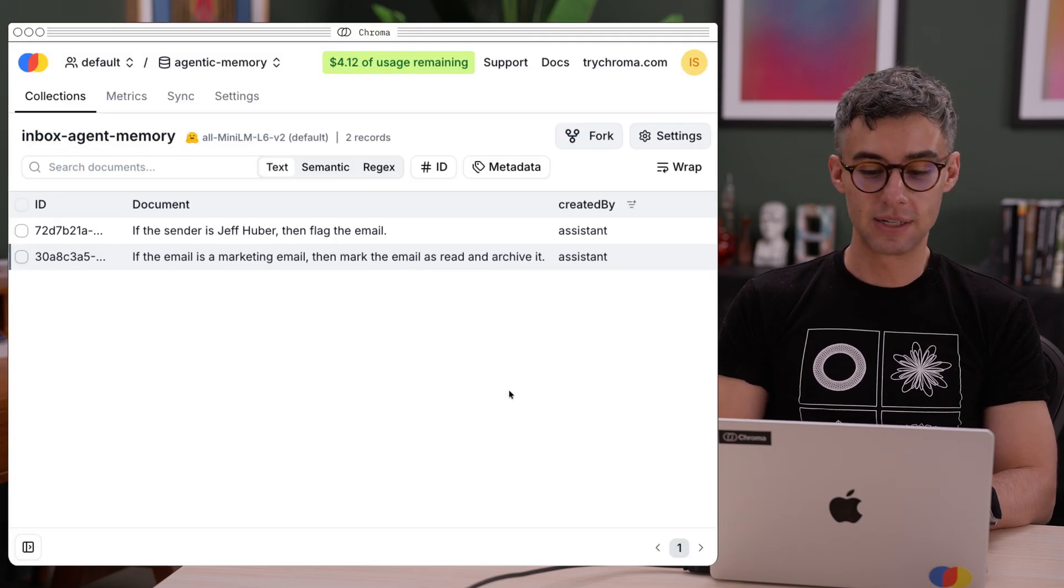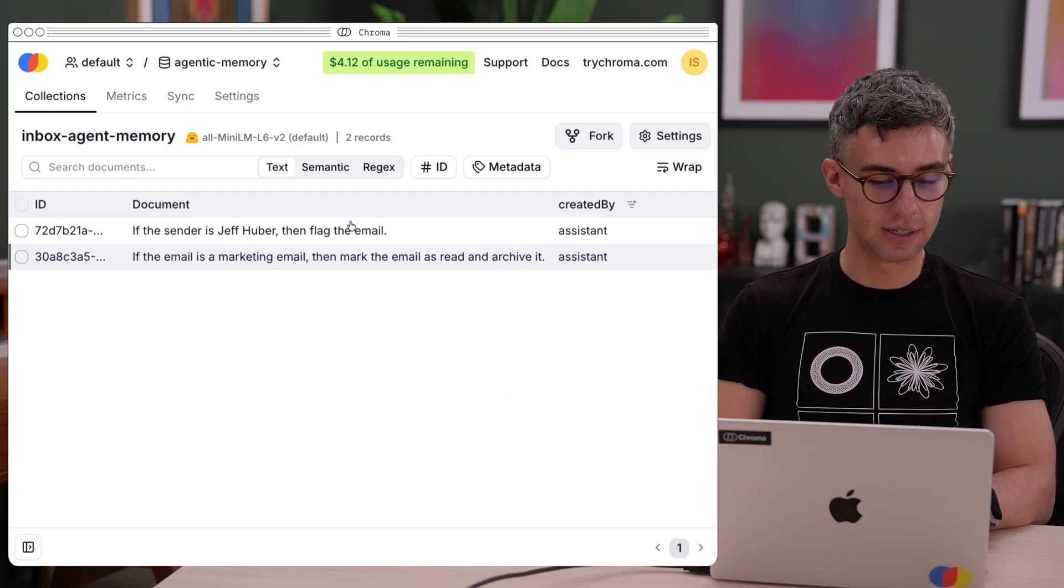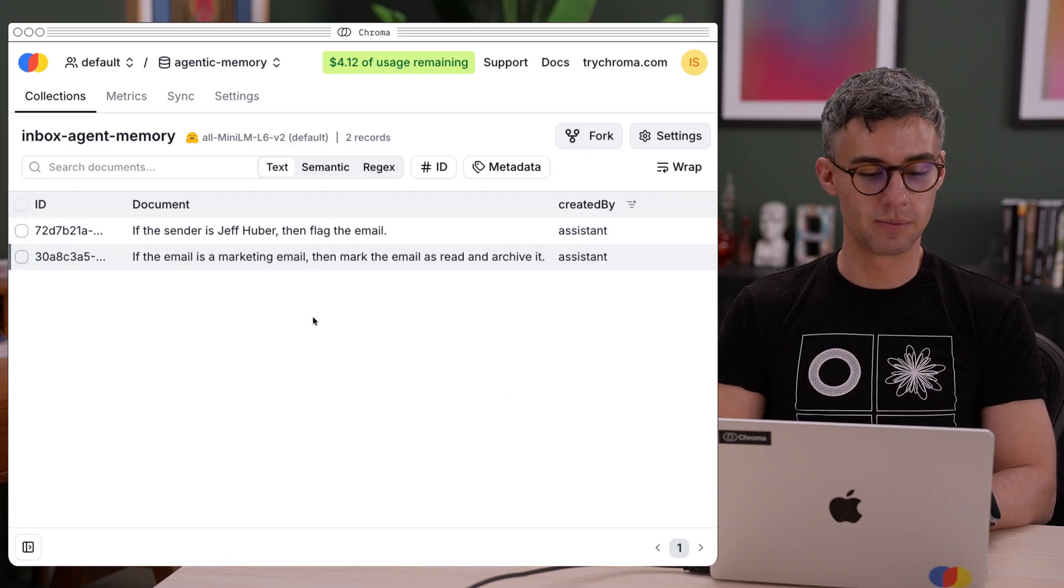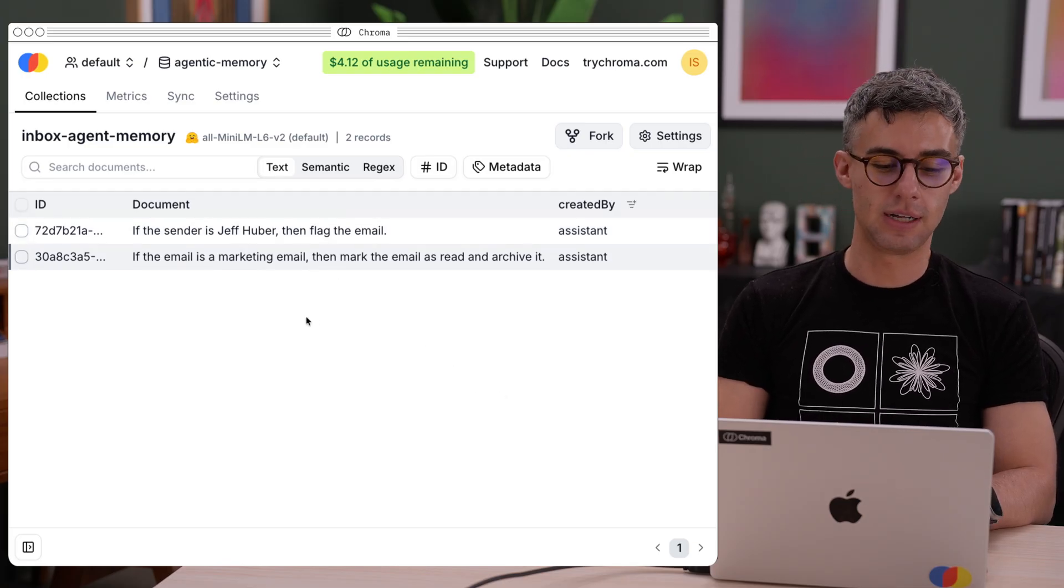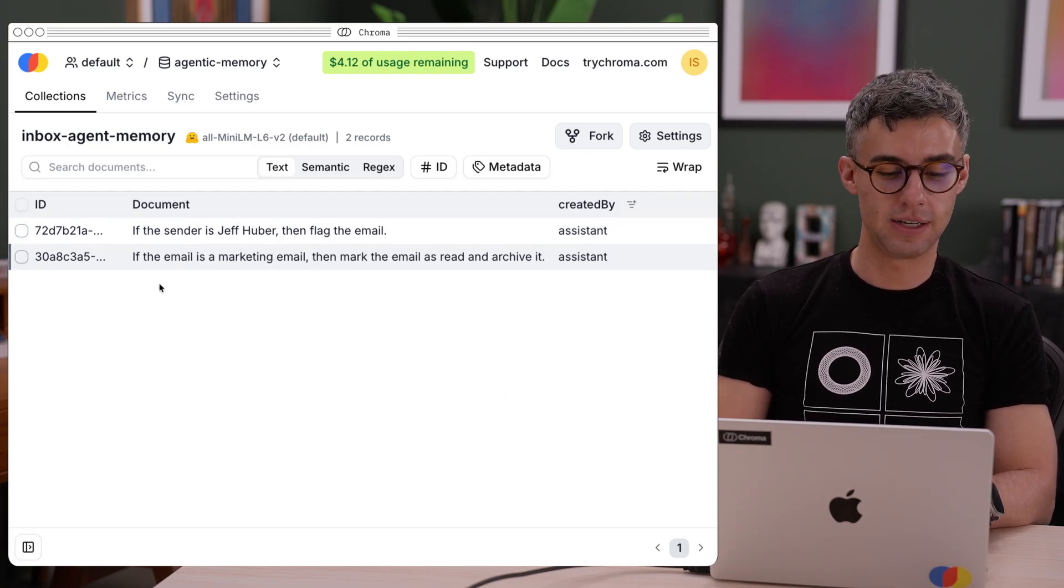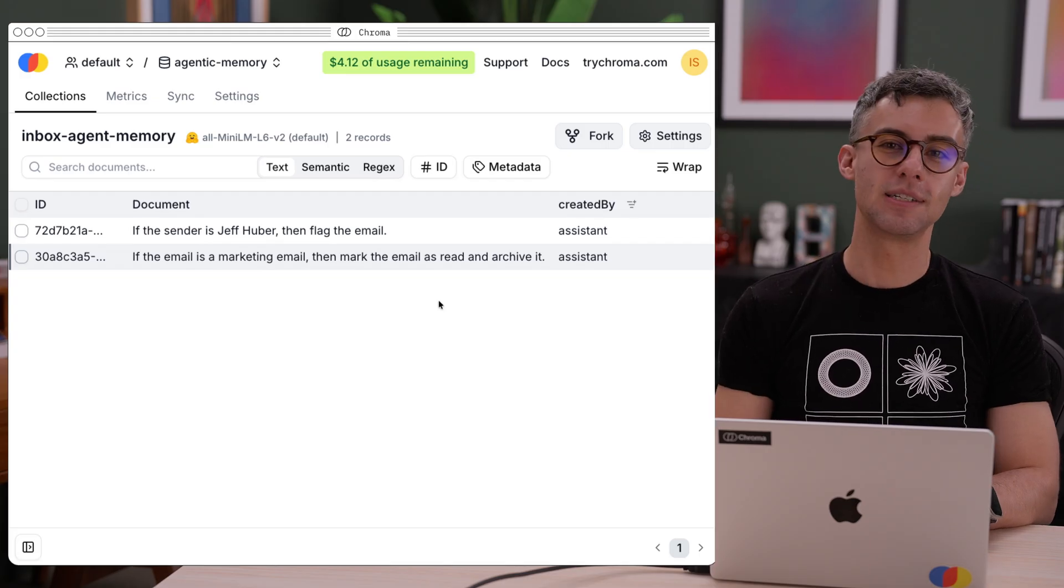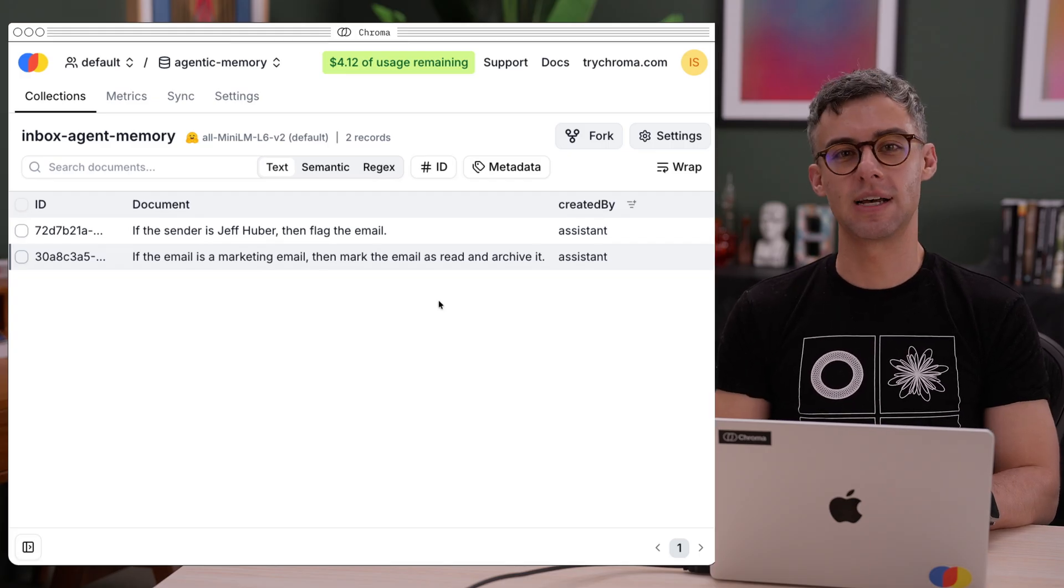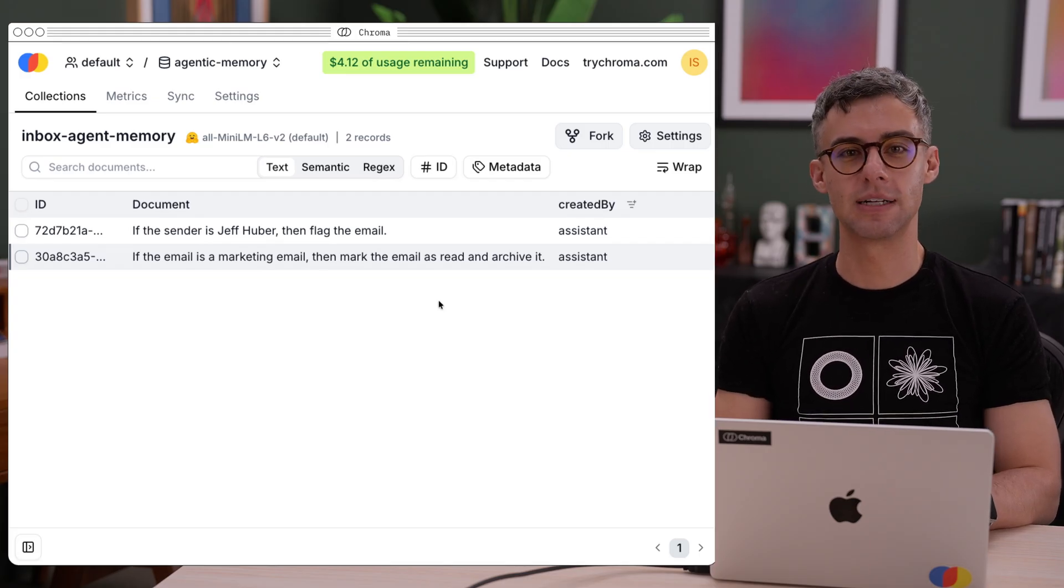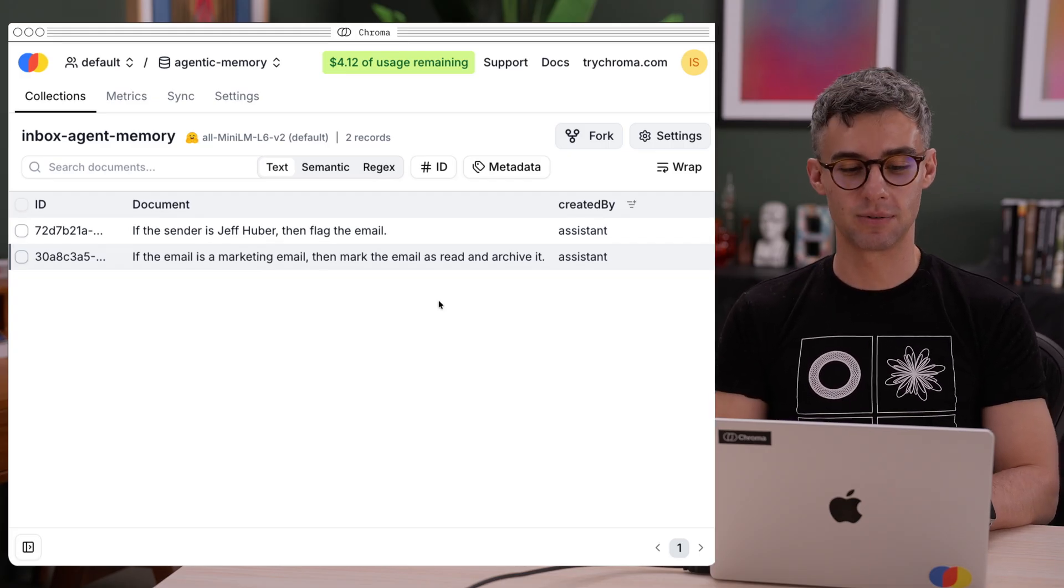We can see that the agent extracted these two rules from the current run in the if-then pattern. Let's find another email and set it to unread and see how the agent performs.